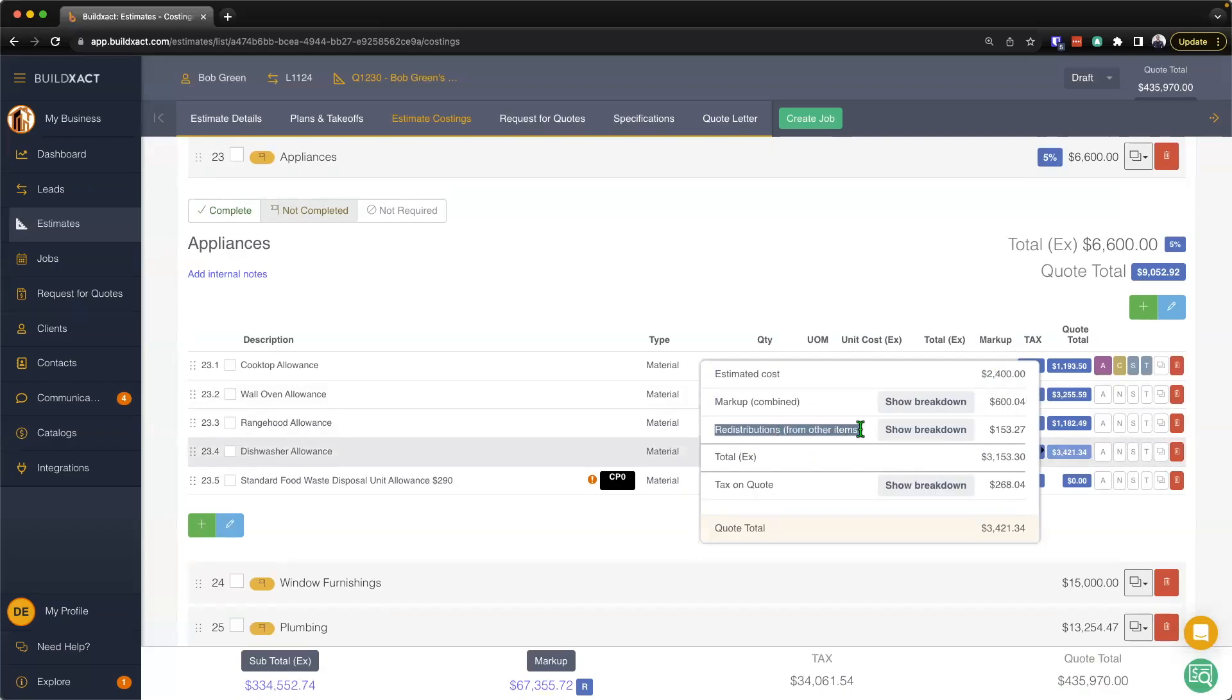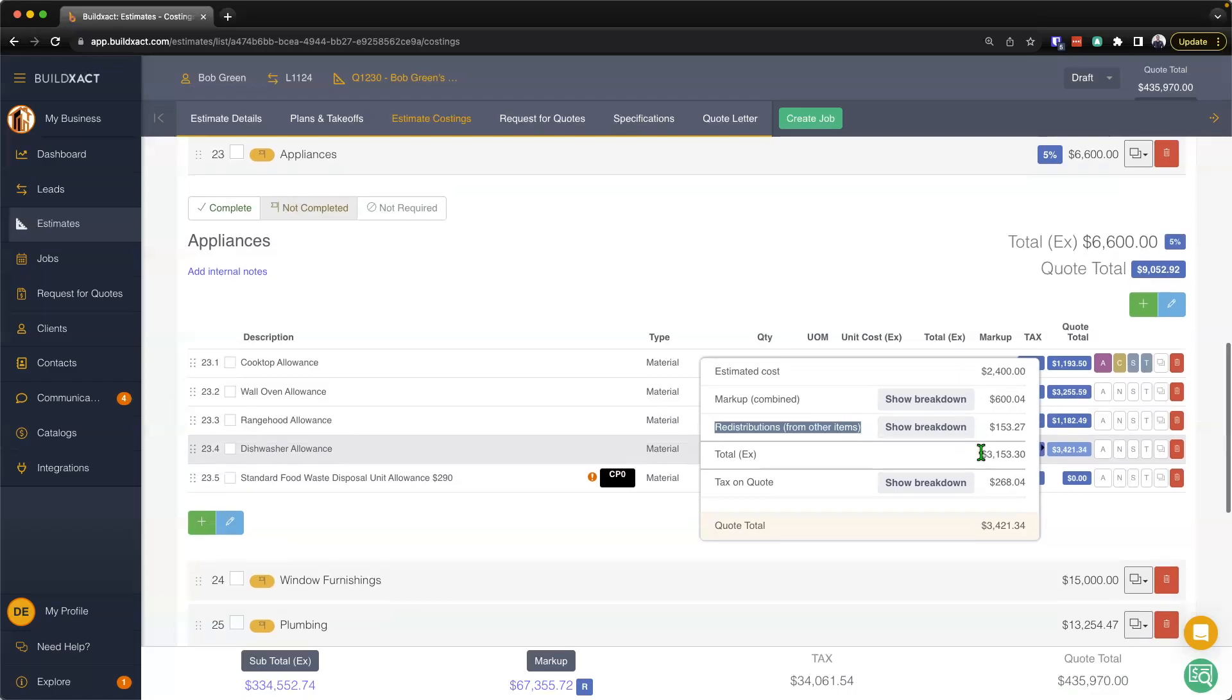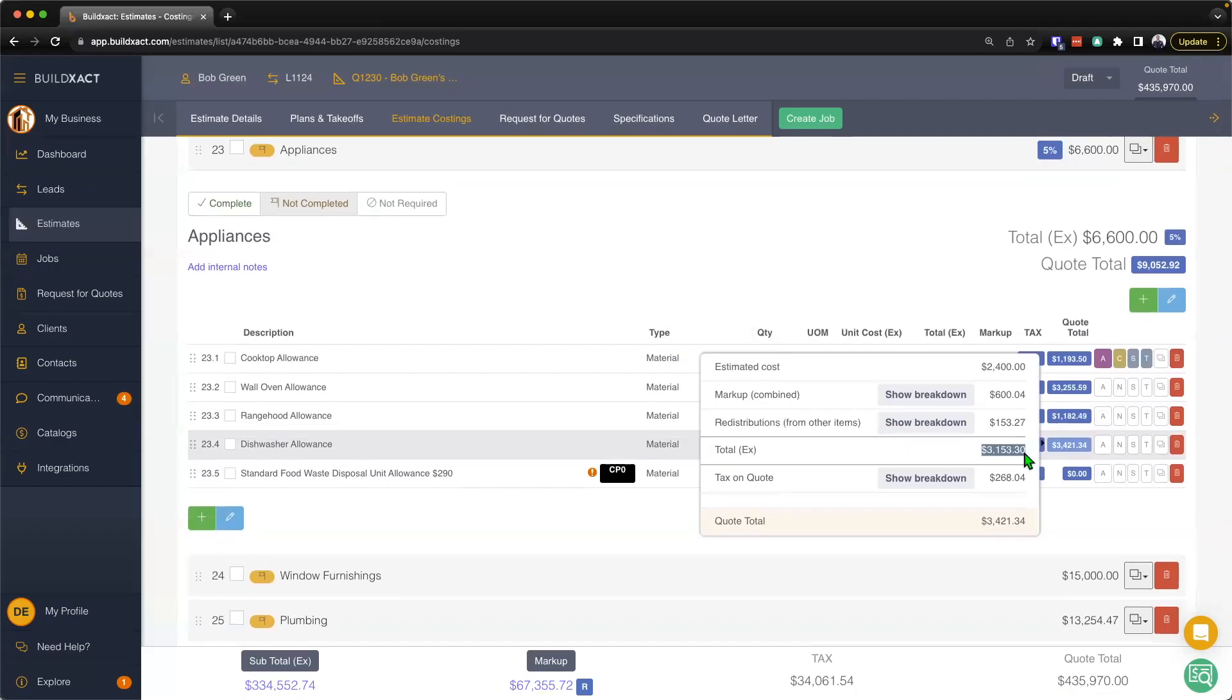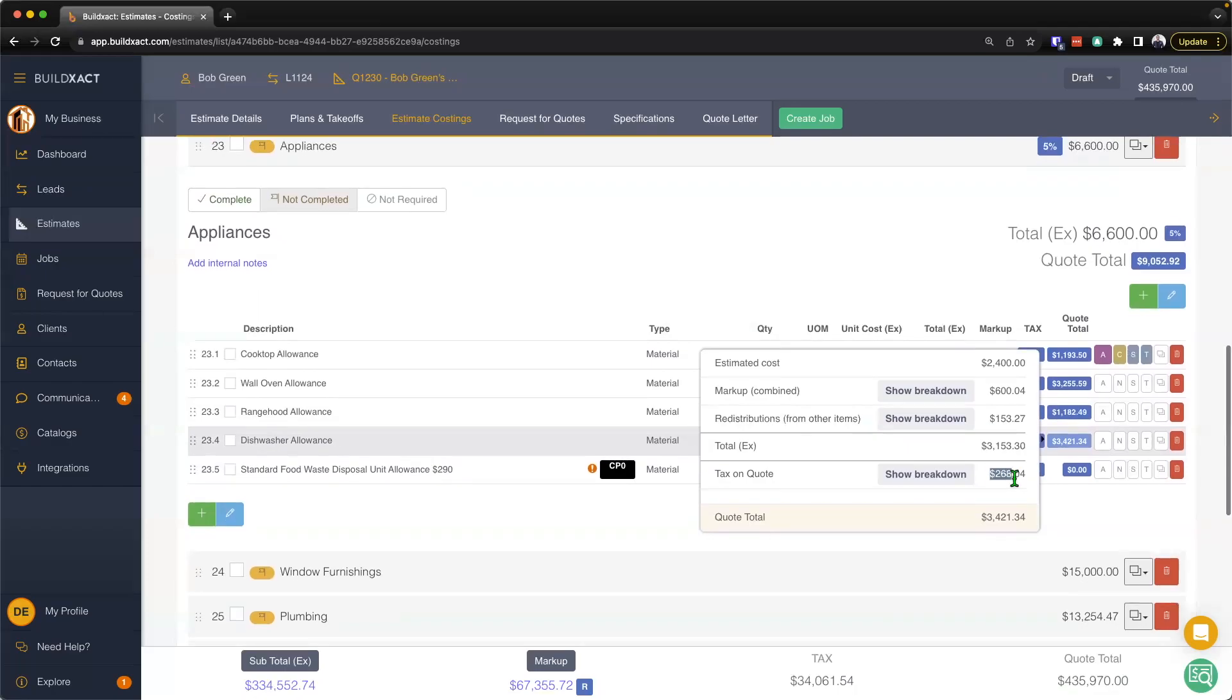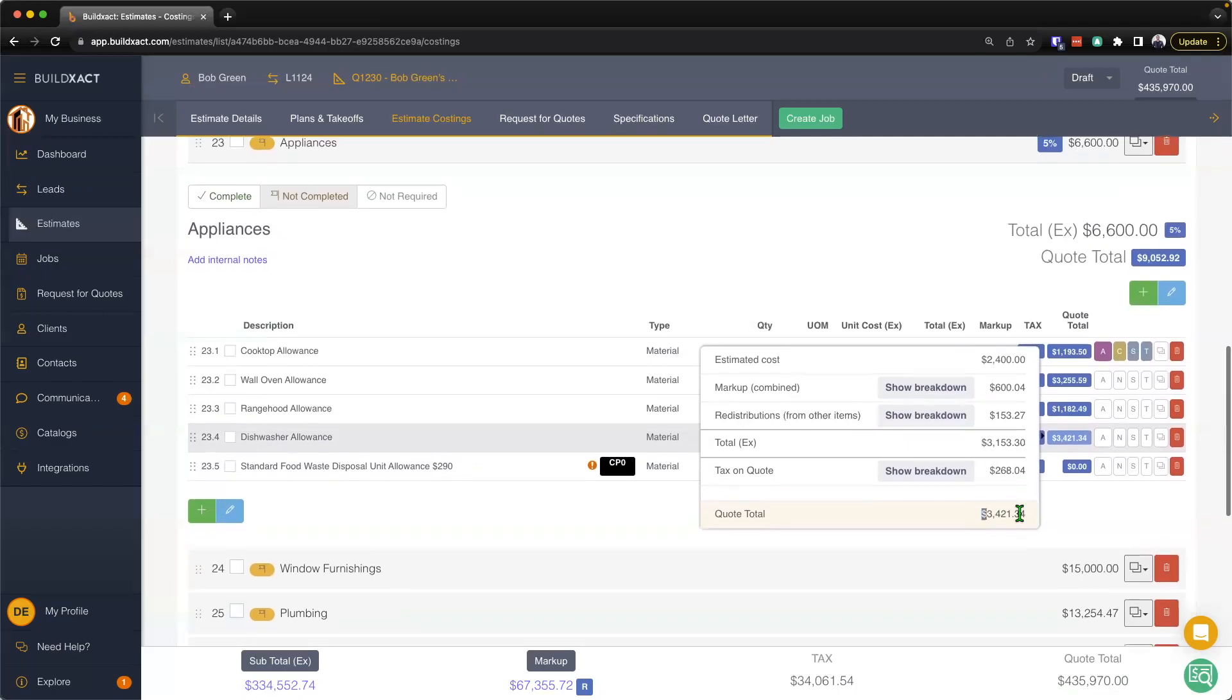We can then see the redistributions. Now we're not going to go through redistributions in this video—we do have another video that talks about allowance items and redistribution. So if you are curious about that, definitely worth checking it out. But essentially, that's going to give us a total on that item. Then the tax, so what that means is...